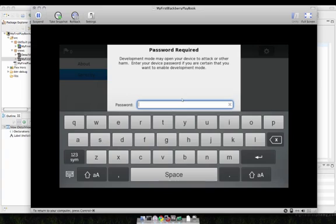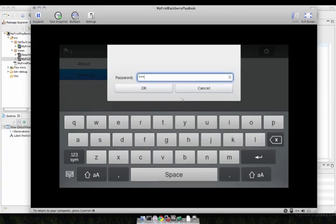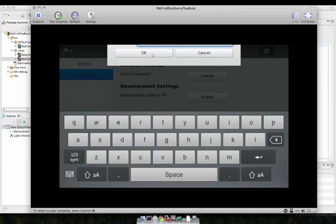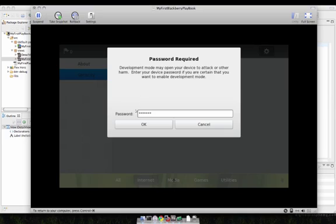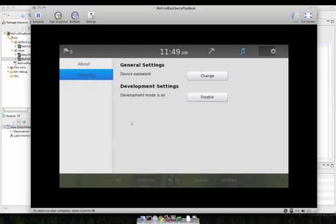Go ahead and enable development mode and you'll have to give it a password. I won't give you my password, but you can type it in, click OK and then you have the password set for that particular device.